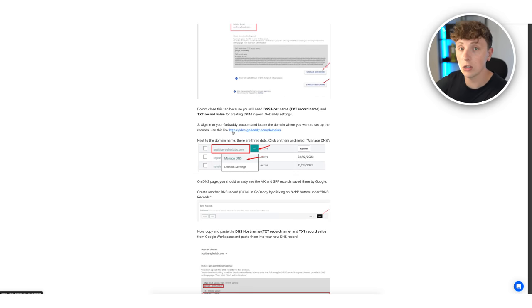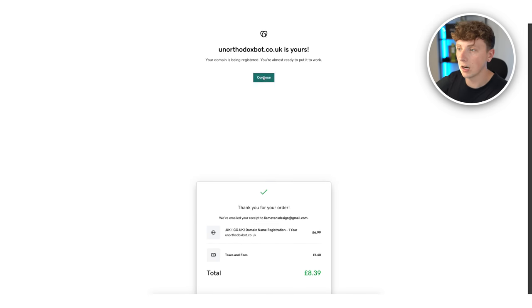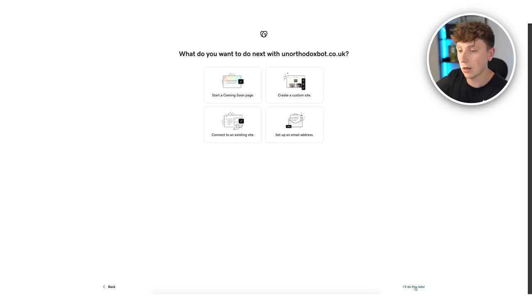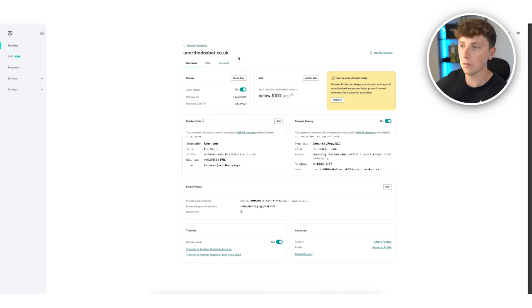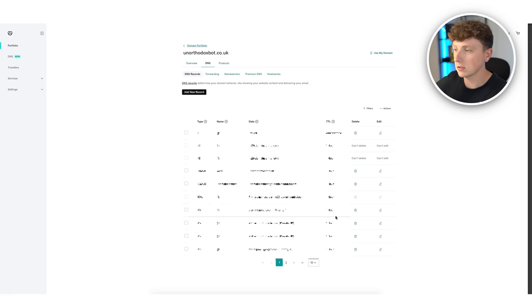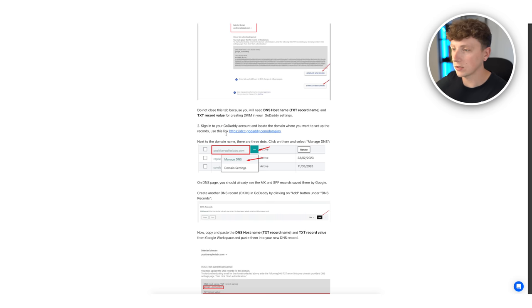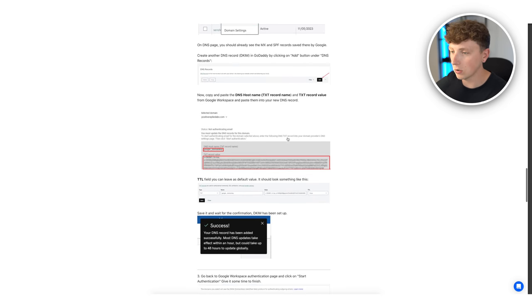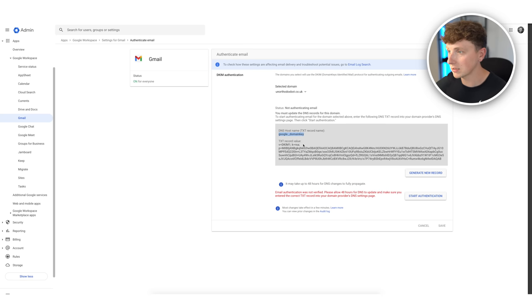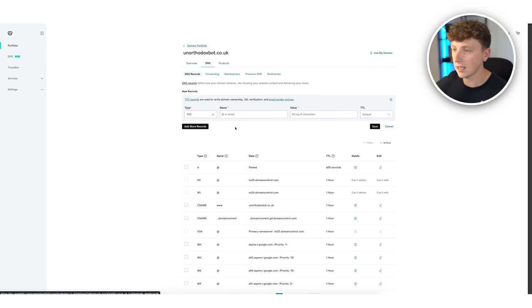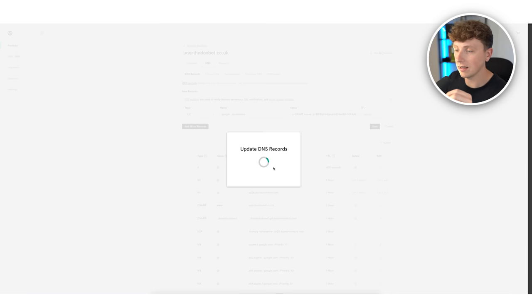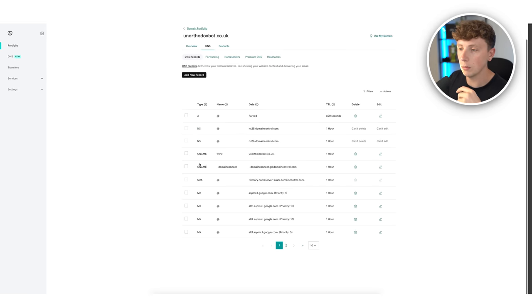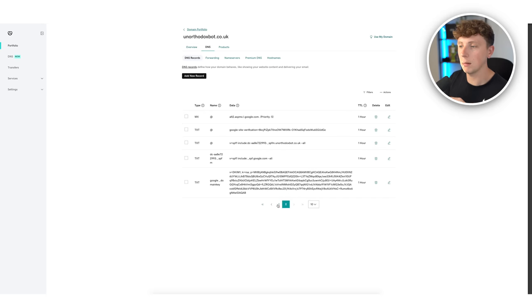Go to manage domain on GoDaddy, then DNS, and we can see the option to add records. Back in the settings it wants us to add a text record — the name is 'google._domainkey' and the text record value is the one we just generated. Click add new record, set type to text, name is google._domainkey, paste in the value and hit save. Sometimes if it doesn't work it's because you have multiple conflicting records, so you may need to delete some first.